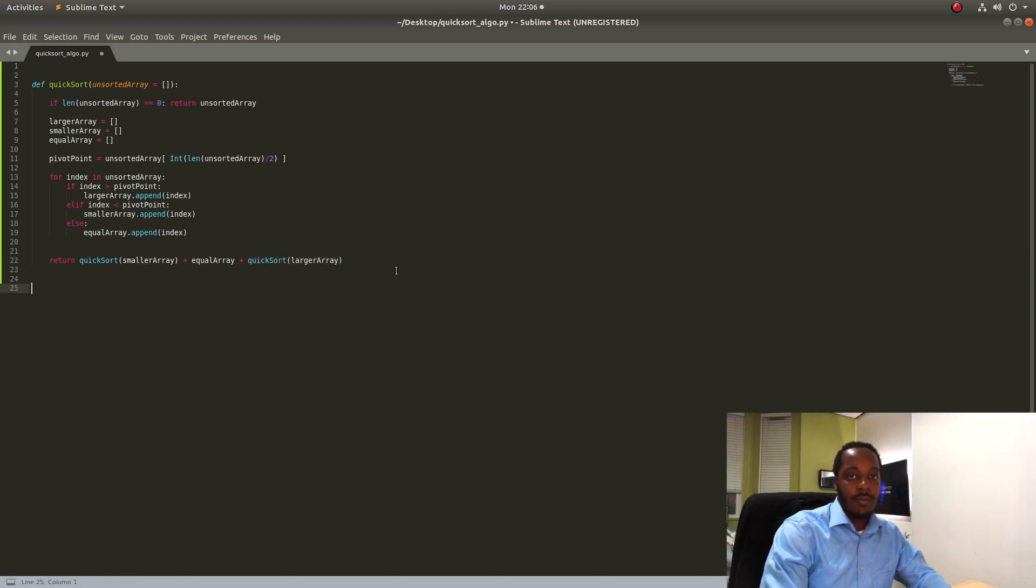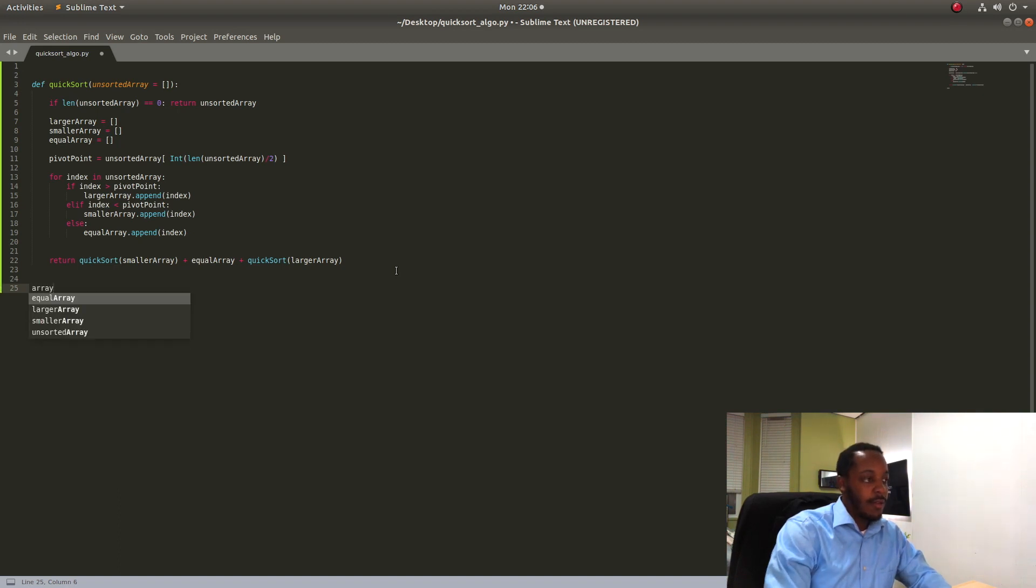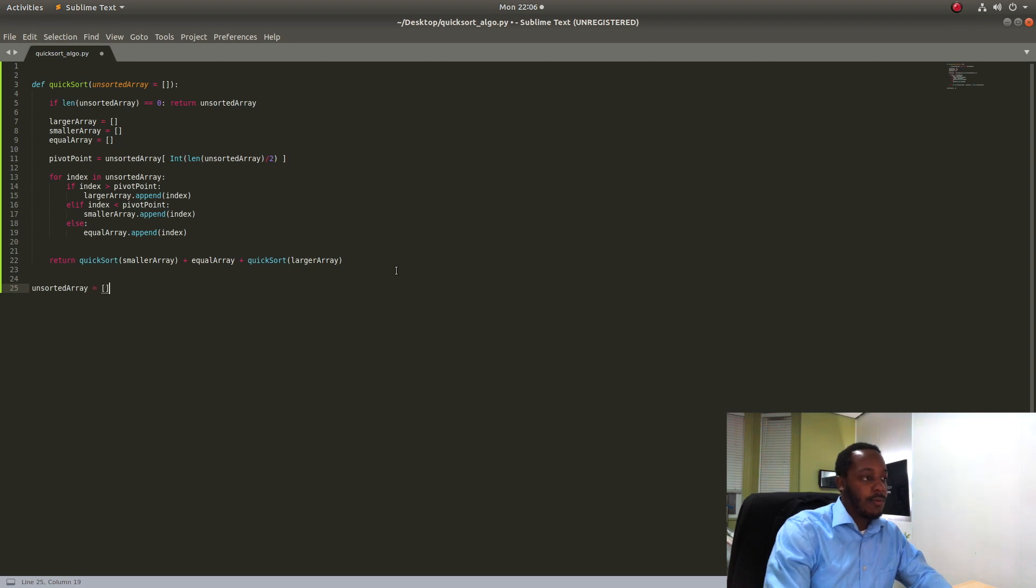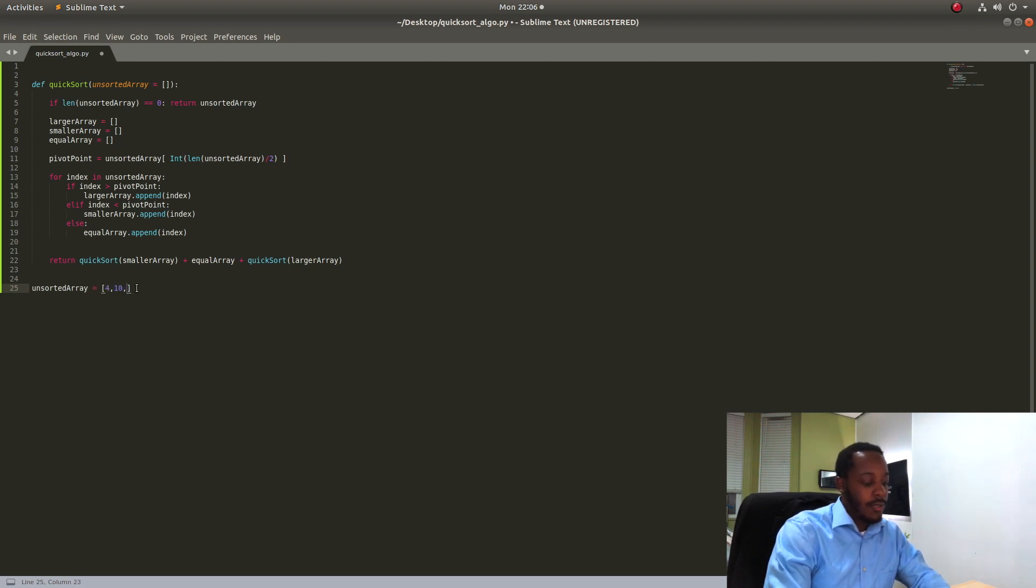So let's test it. We are going to create an array and call it unsorted array to make it equal 4, 10, 8, 7, and 5.